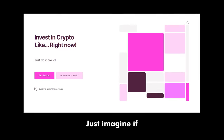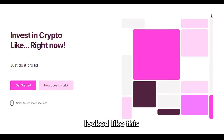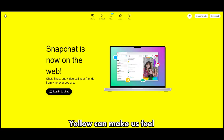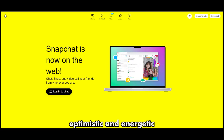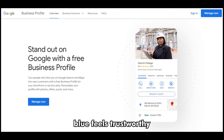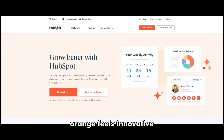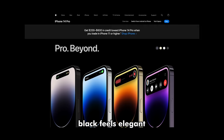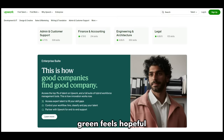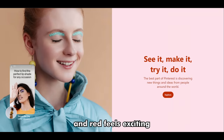The second point is: do the colors match your industry or feel? Just imagine if a cryptocurrency website looked like this. Color psychology can help you with that. For example, yellow can make us feel optimistic and energetic, blue feels trustworthy, purple feels sophisticated, orange feels innovative, black feels elegant, green feels hopeful, and red feels excited. So just check if your colors give the impression you want them to.